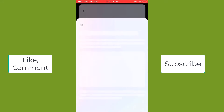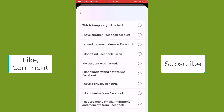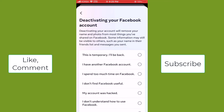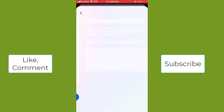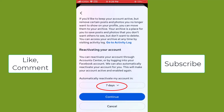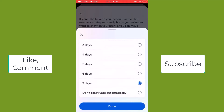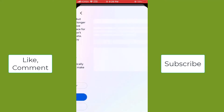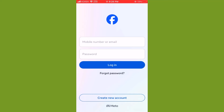From here you can select a reason why you want to deactivate. I select 'this is temporary, I'll be back,' then continue. From here, 'don't reactivate automatically' — you can select it, then done, then continue, then deactivate my account. It is done.